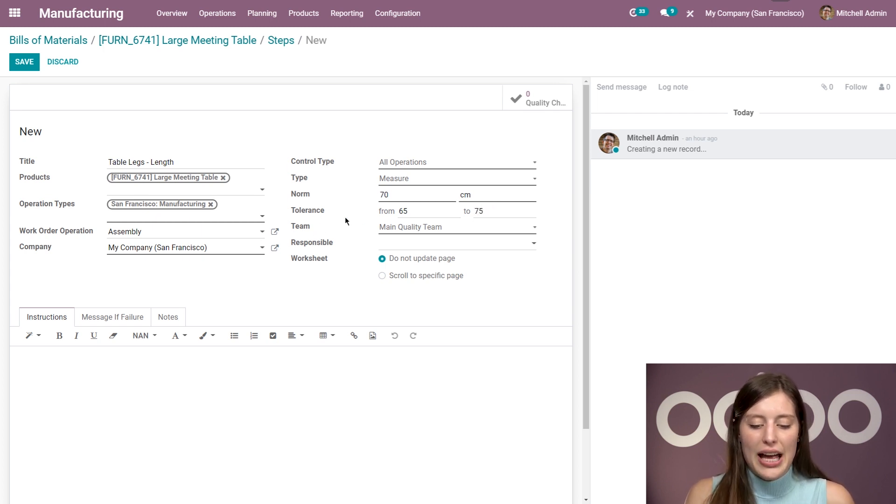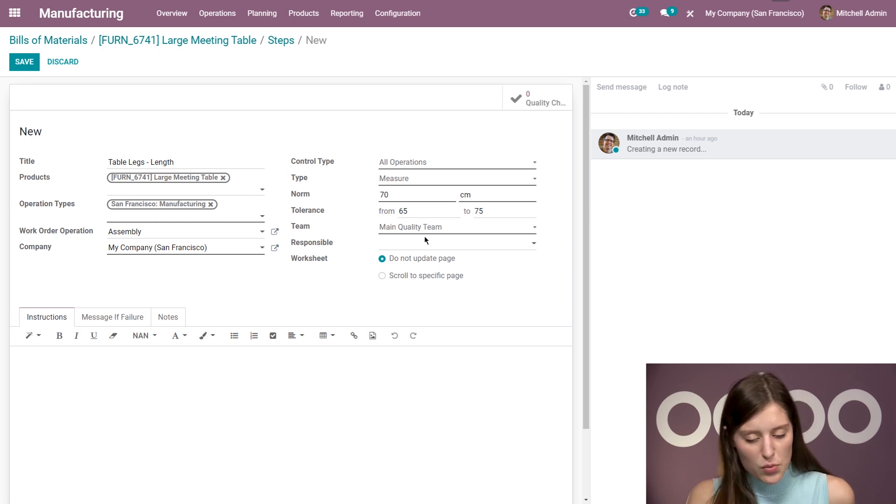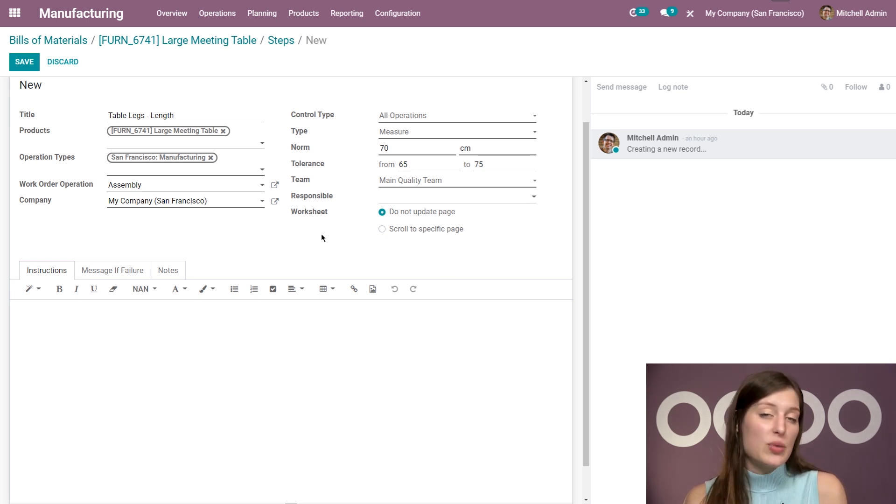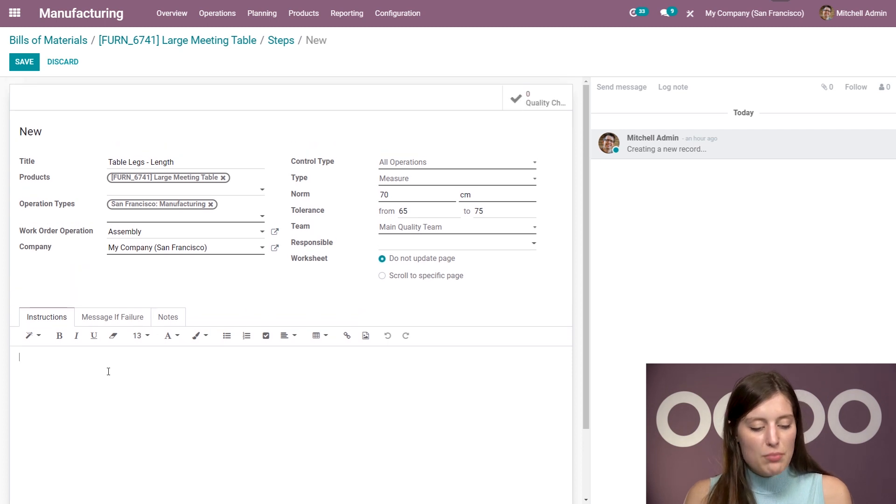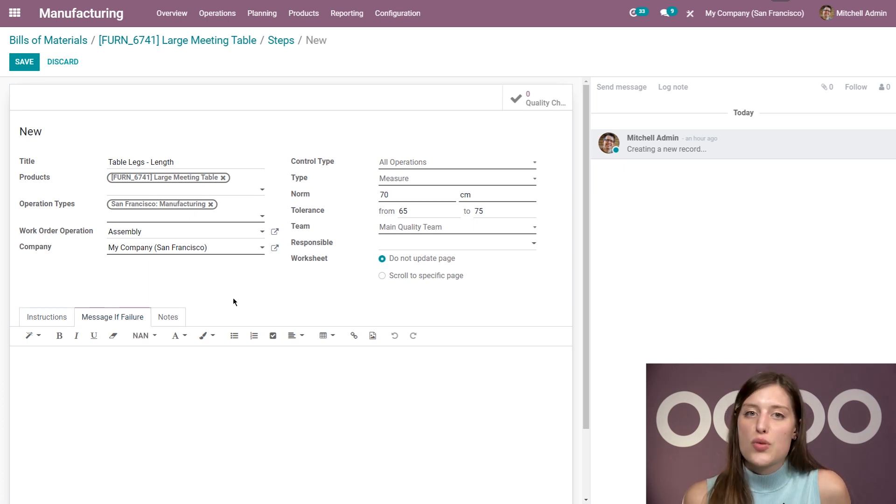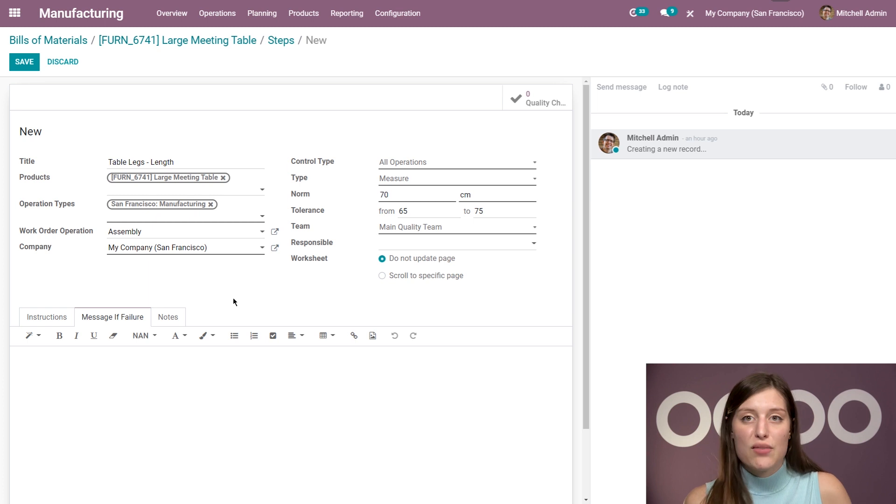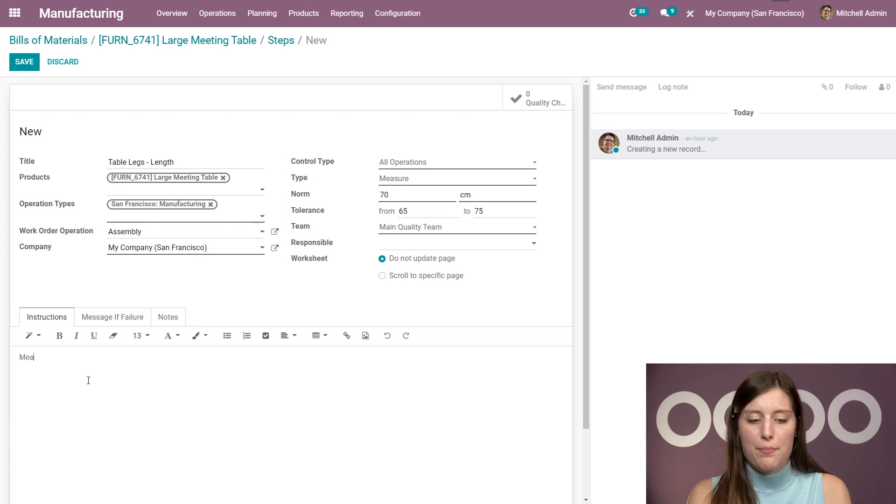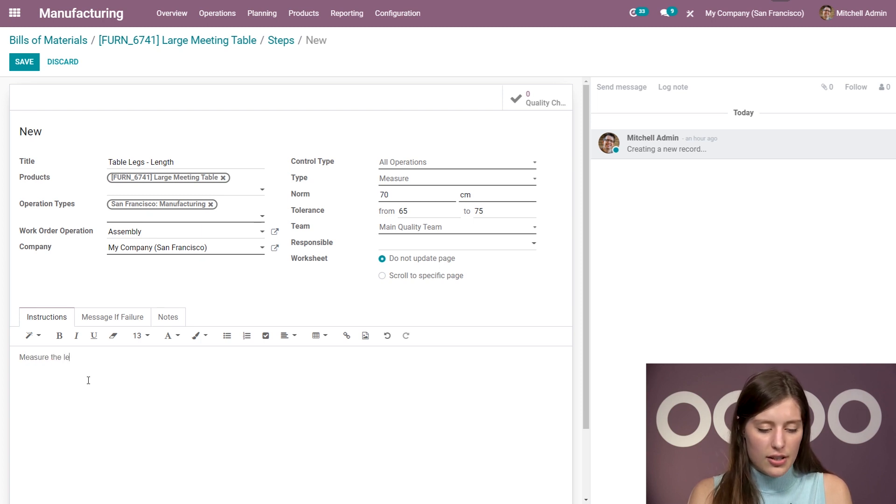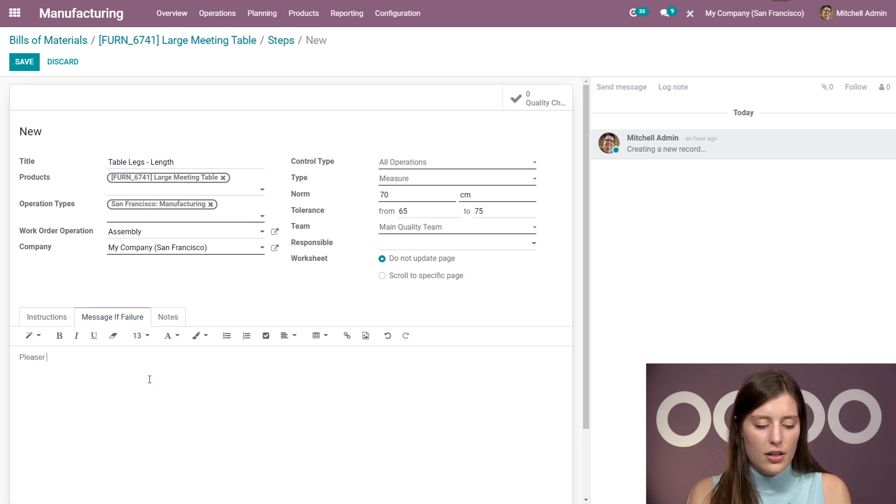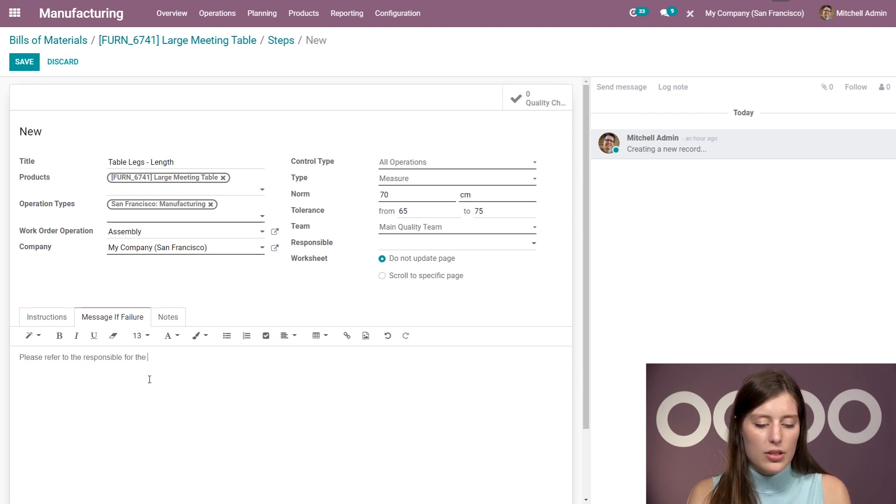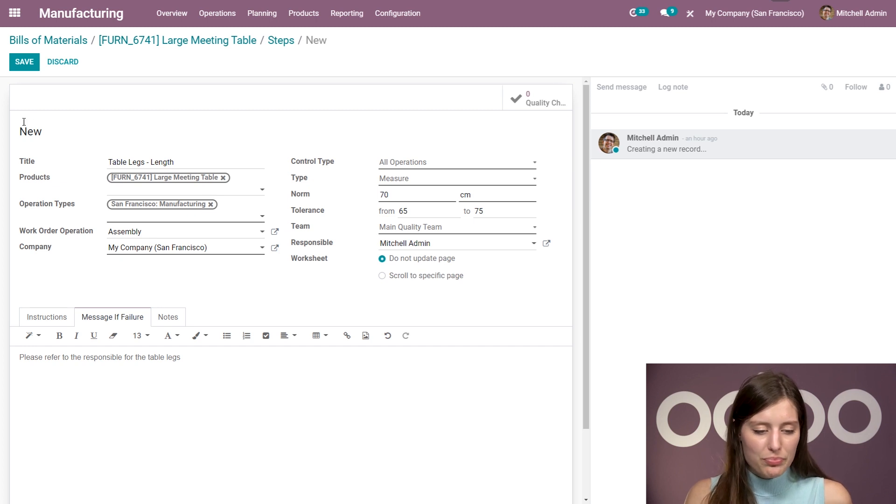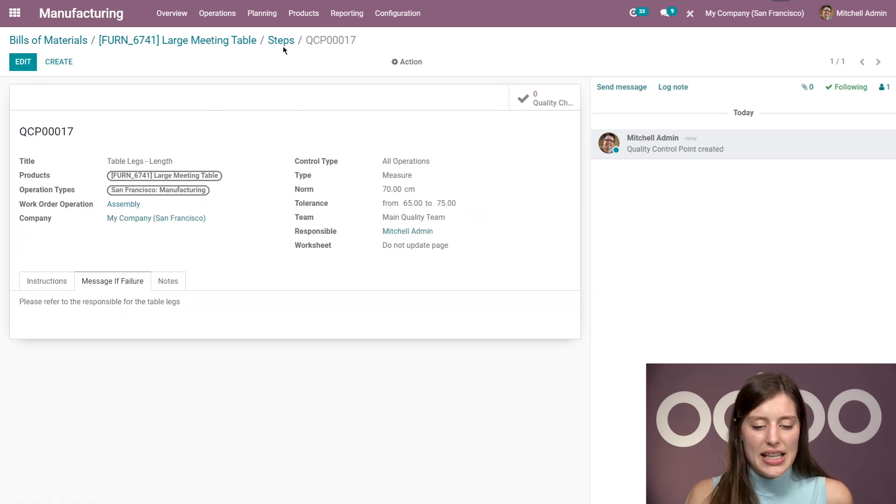All right. Then we're going to have our team as well, which in this case will be our main quality team. And then I can also add a responsible and specify if on the worksheet we want it to scroll to a specific page or not. All right. Then below, we can add some instructions. And we can also add a message in case of a failure as well, which will help my employees know how to react in case of a problem. So let's first add the instructions. So I'm going to say measure the length of the table legs. And then for message of failure, I'm going to say, please refer to the responsible for the table legs. So in this case, we of course will need to add a responsible, which is going to be Mitchell admin.